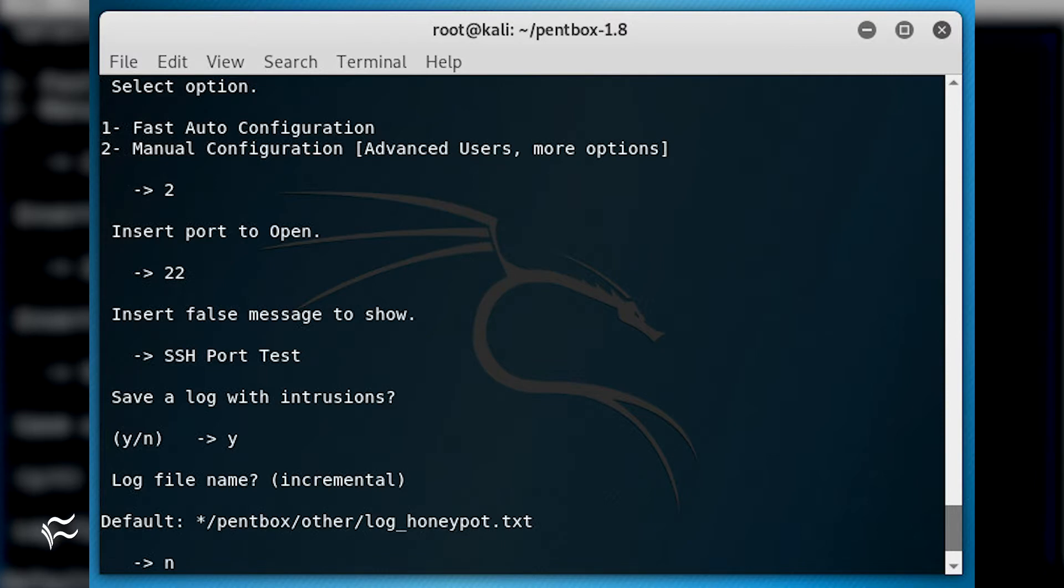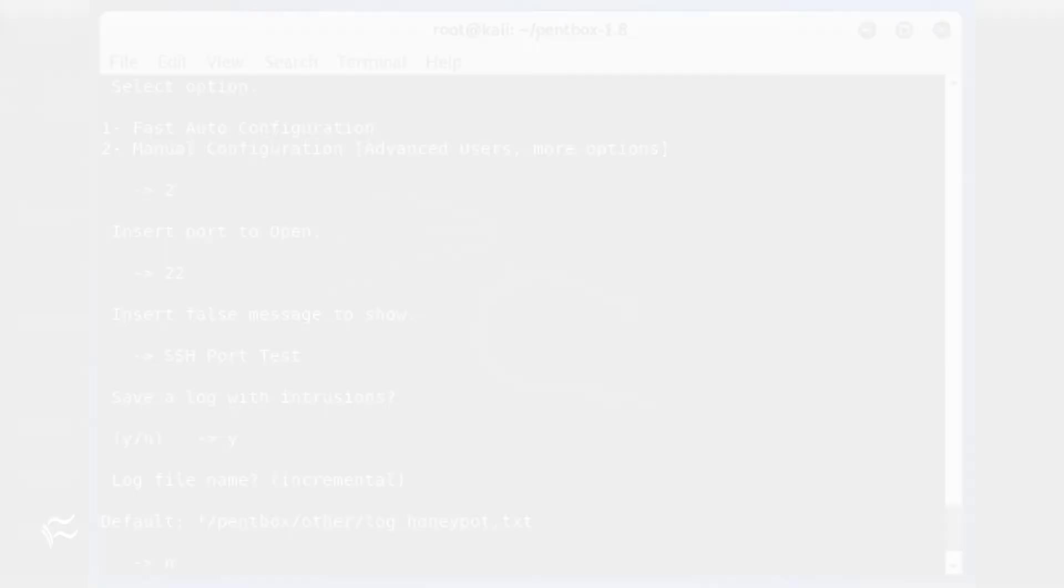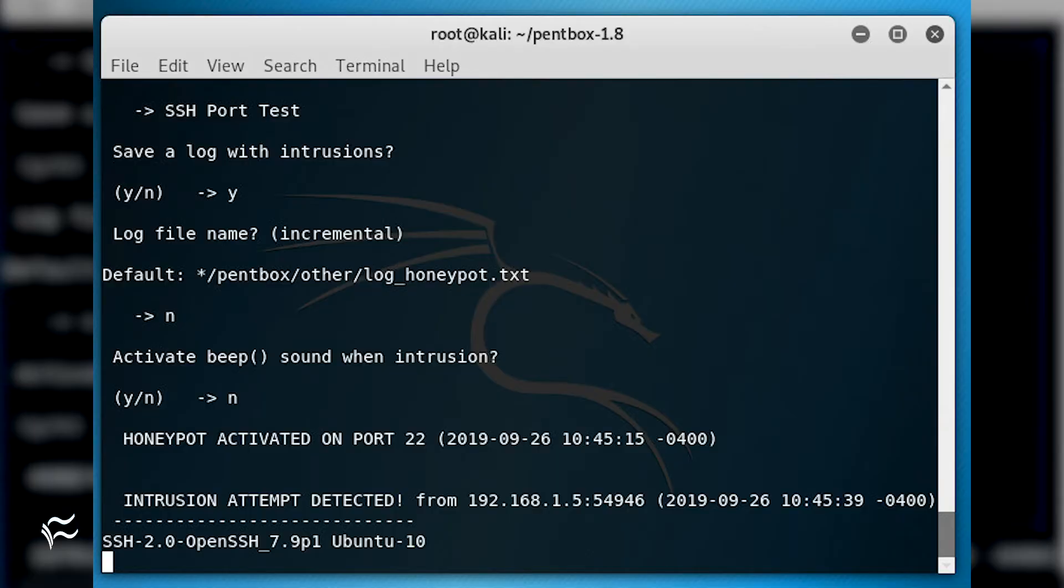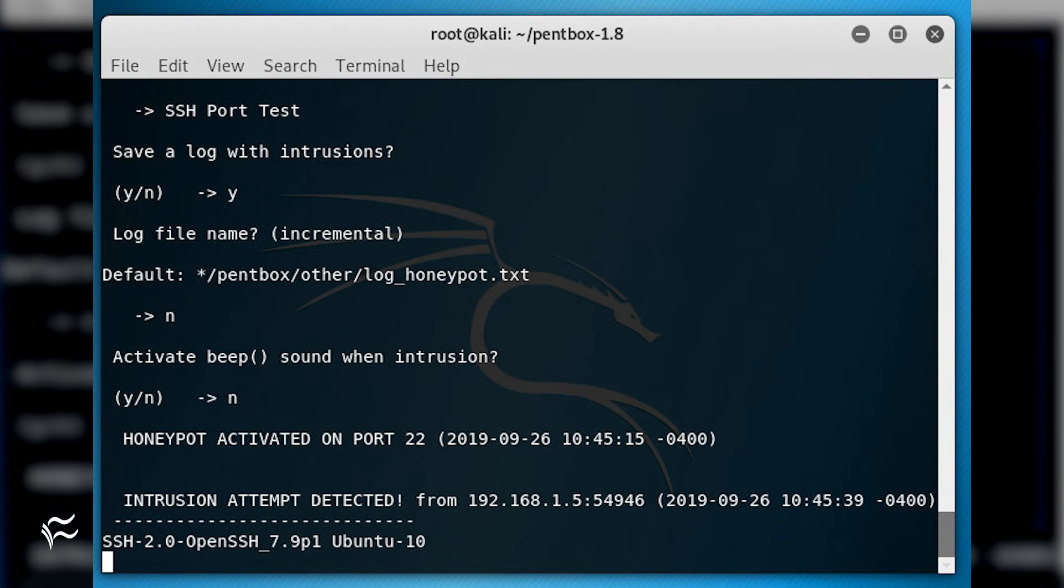When prompted for a port to open, type 22. You can then opt to save a log and have a beep announce an intrusion. Once the Honeypot is running, attempt to SSH into the Kali Linux machine from another machine, and you'll see PentBox logs the instance.